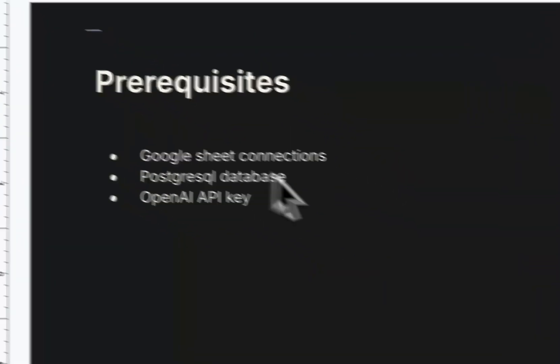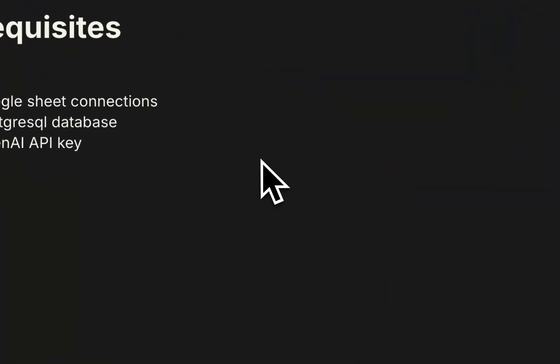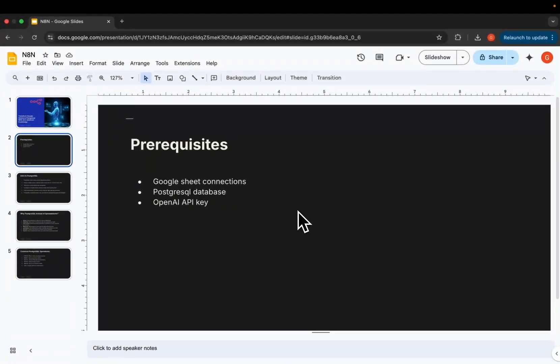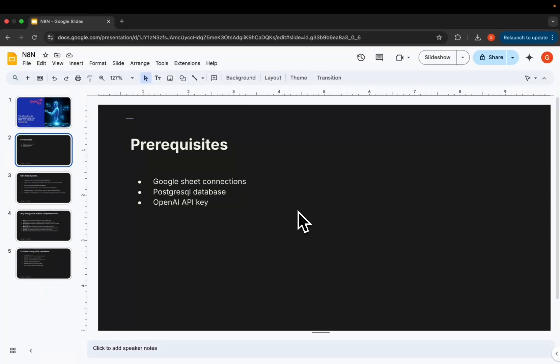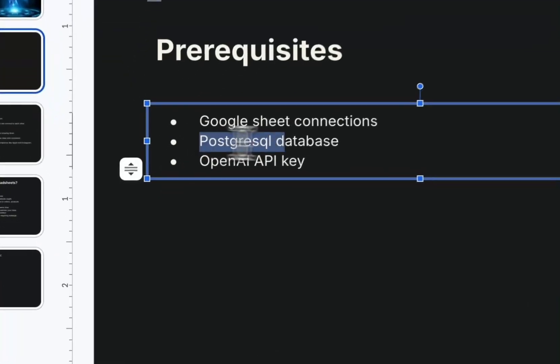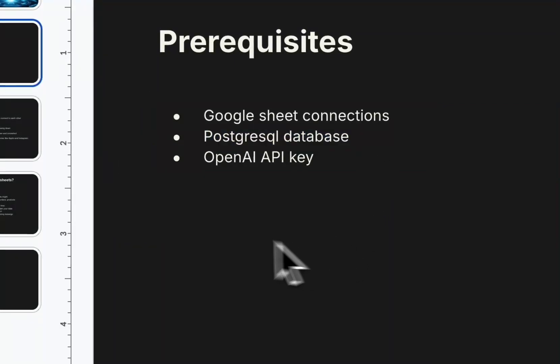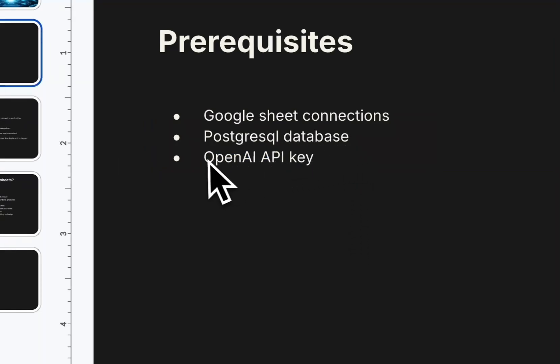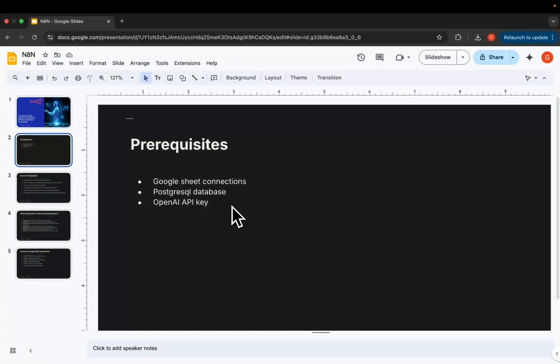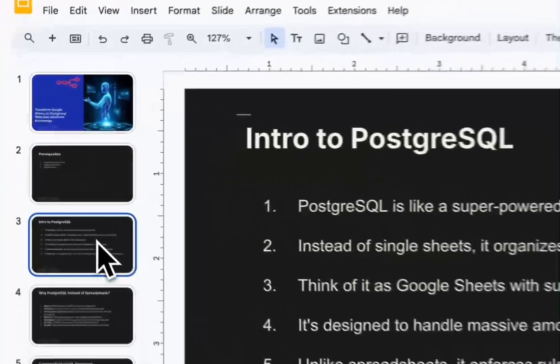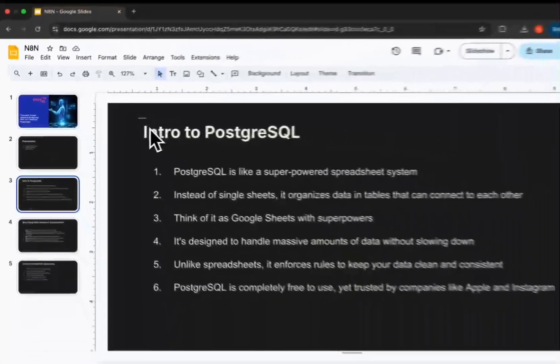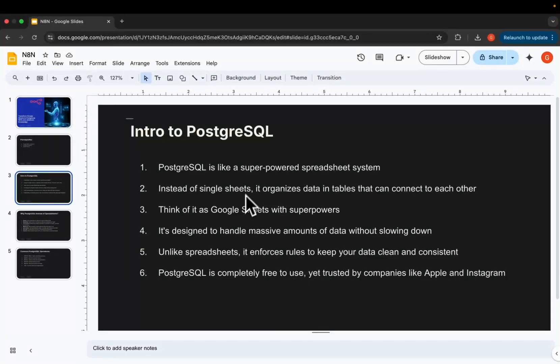Now we have some prerequisites we need to go through this tutorial. The first one, we'll be using N8N, of course, to build this small agent. We'll need to connect our Google Sheets, so we'll have a valid Google account. We'll need a hosted PostgreSQL database. I'll show you how we can create a hosted one easily. We'll need an OpenAI API key because we'll be using OpenAI to create these queries that we need to access the database.